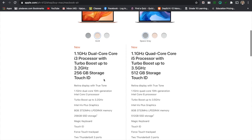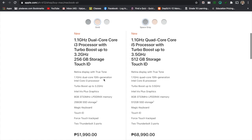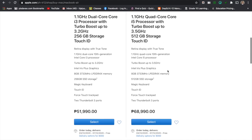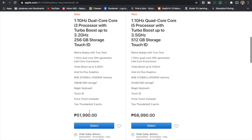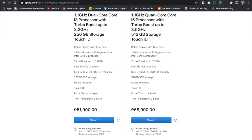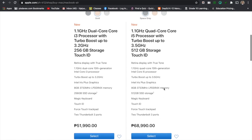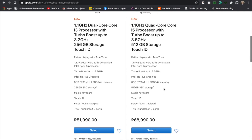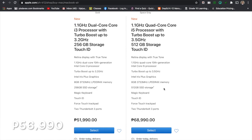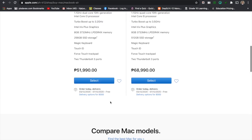We have the Core i3 processor and you also have the Core i5. There's a big difference because the Core i3 is $51,990 and the Core i5 is $68,990. Now my MacBook Air is Core i5 but I purchased it for only $56,990. So how did I do it?